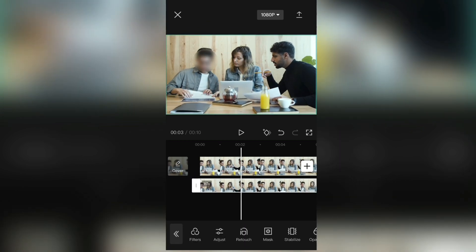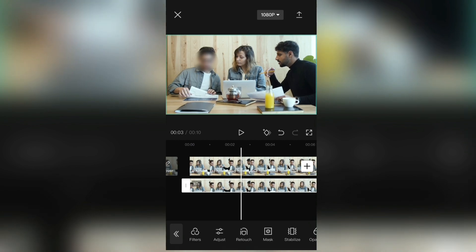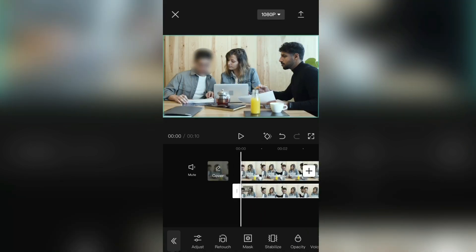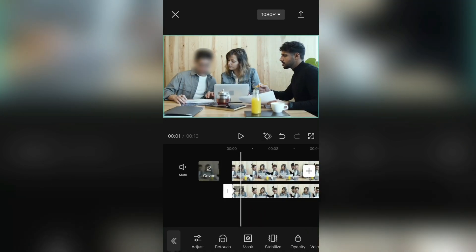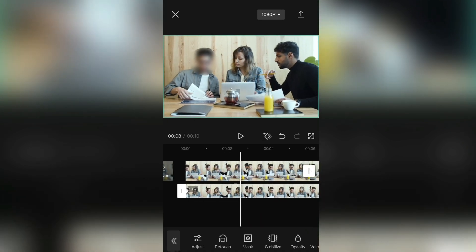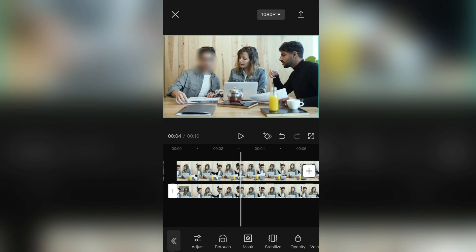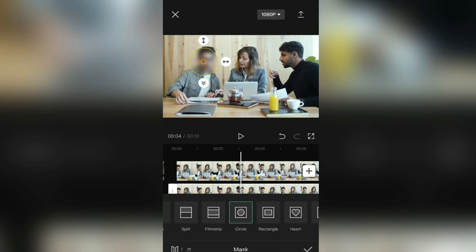So go to the beginning of the video, and click on the keyframe right here. Then move the video a little bit, and when you want to move the blur, click on Mask, then move the blur, and then Done.